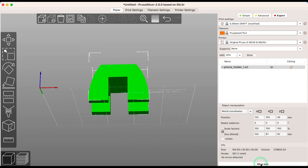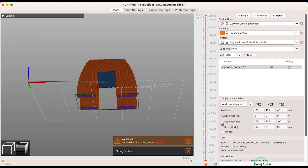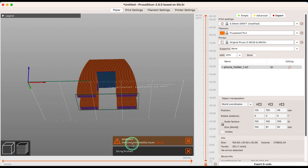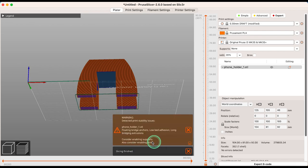The Print Checker tool is also activated automatically during slicing to give you a warning if your print requires supports. You can see the overhang areas in blue.